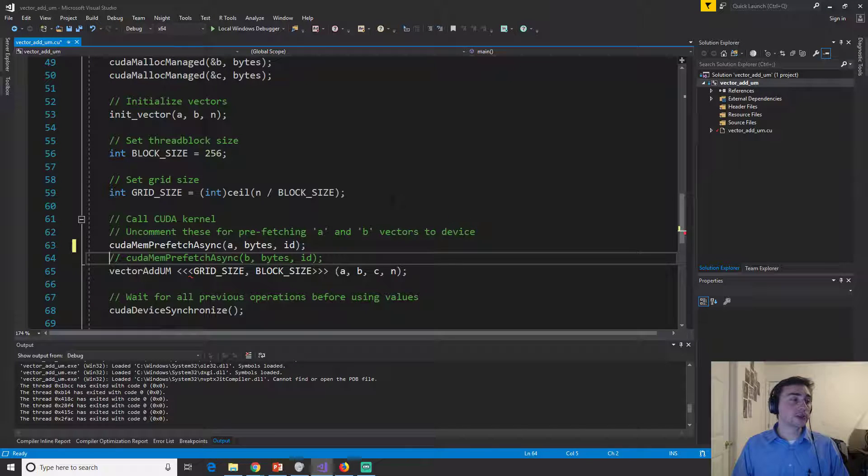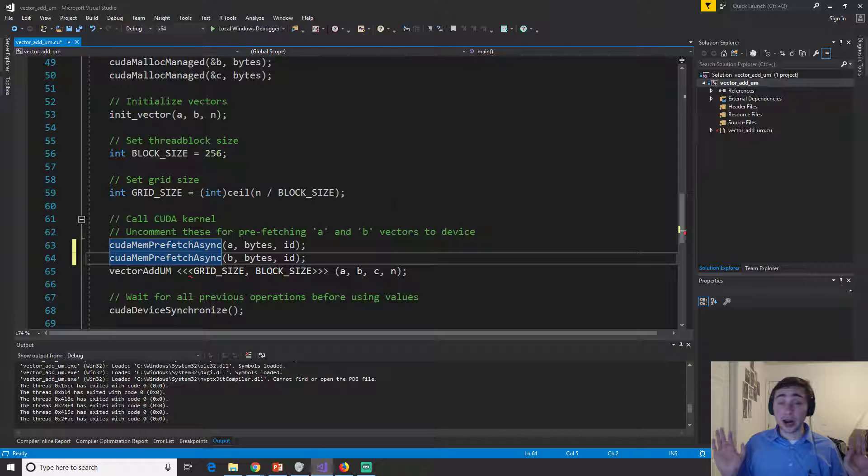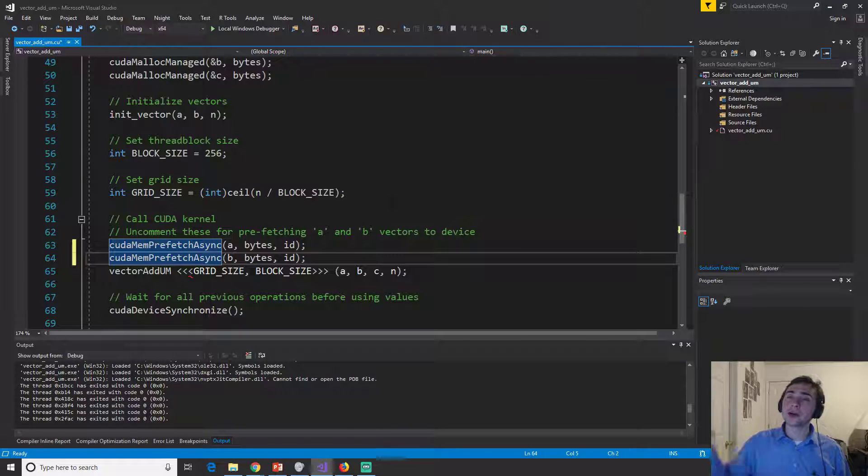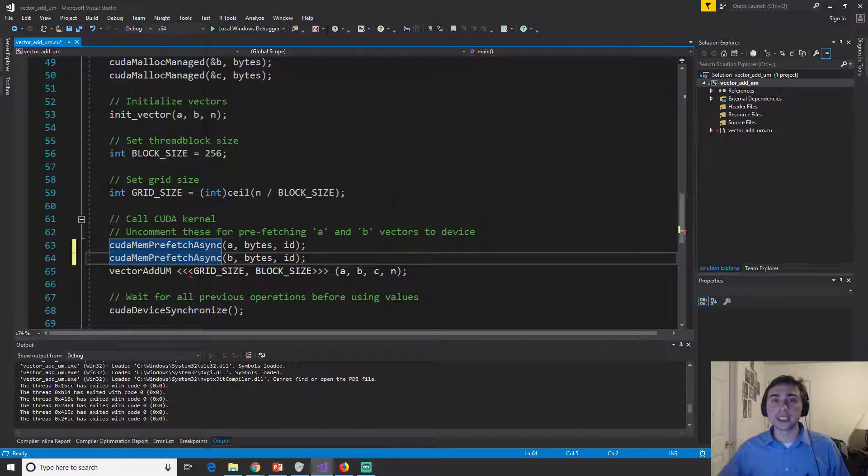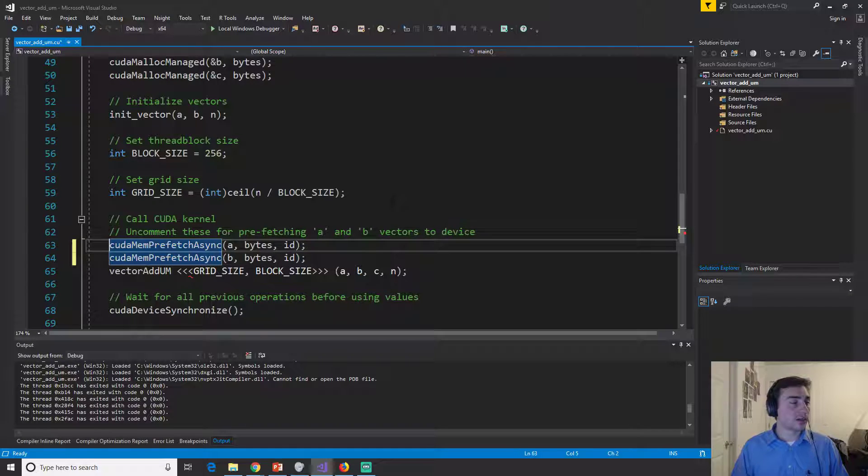Now we can give hints to say when data, when data should be where, and we do this by prefetching. So prefetching just says, okay, behind the scenes, you can start transferring data while we're doing other things. So in this case, we can call CUDA mem prefetch async.